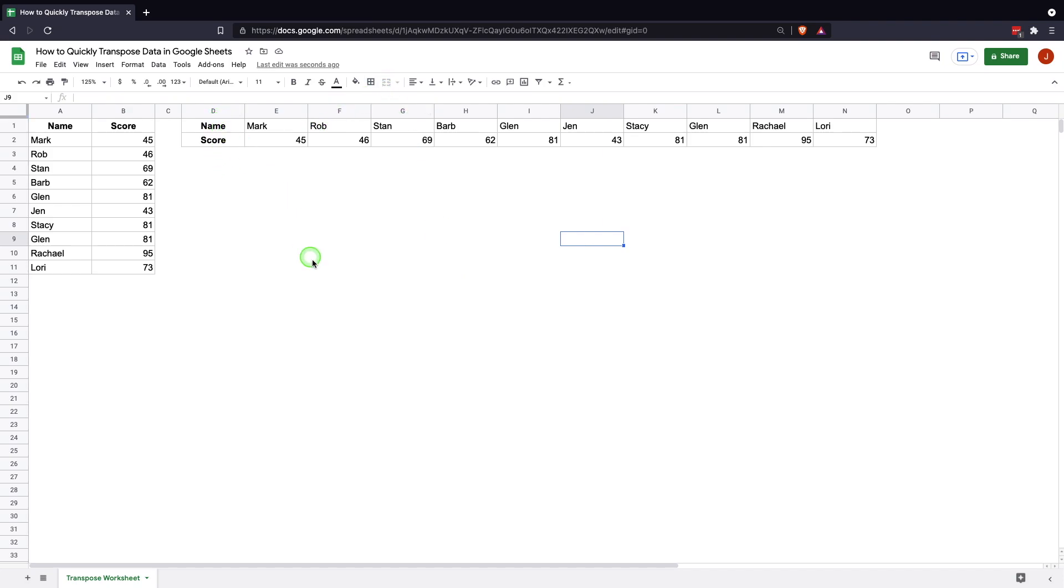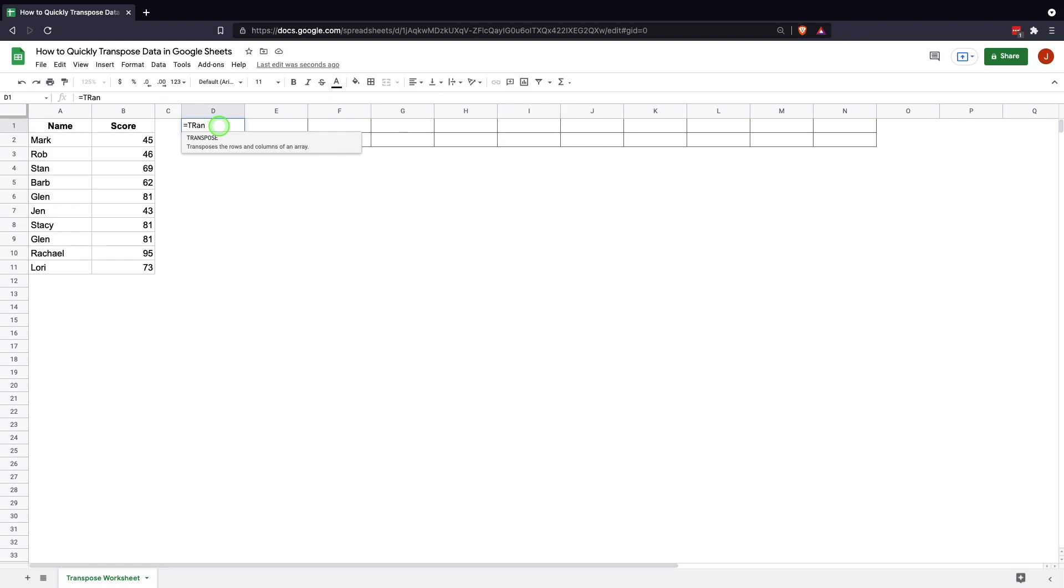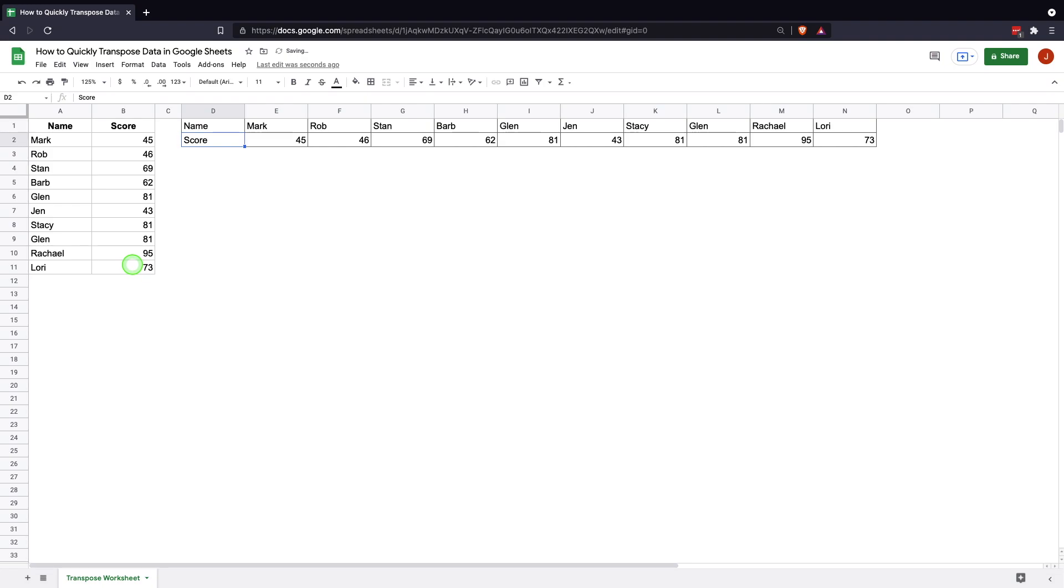The other method to do this which is a bit more dynamic and allows you to build on this and use other functions within it is the transpose function. It's very simple, you just hit equal transpose and you'll see it come up. You can hit tab, transpose, and then the range you want to transpose. You can either type the range in or if you'd like you can come over and just highlight it like that, hit enter, and it'll automatically paste the transposed data in the way you had it.